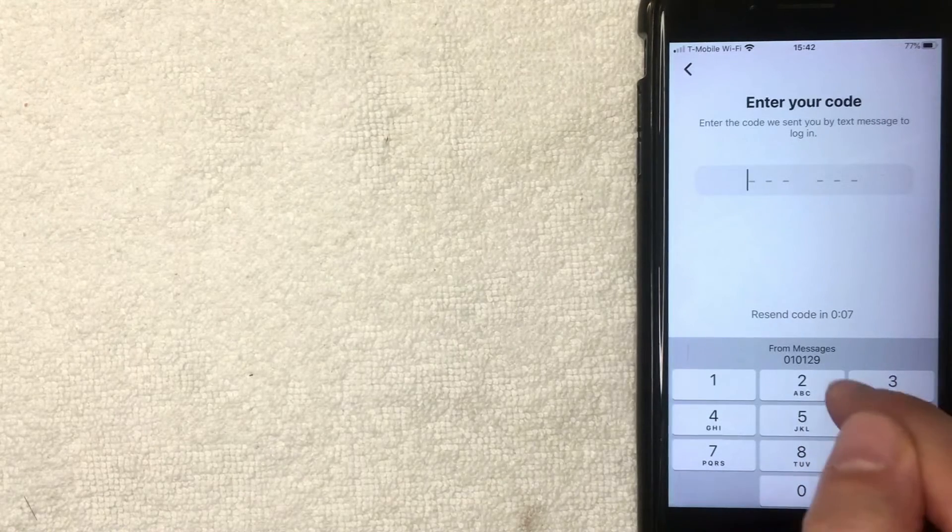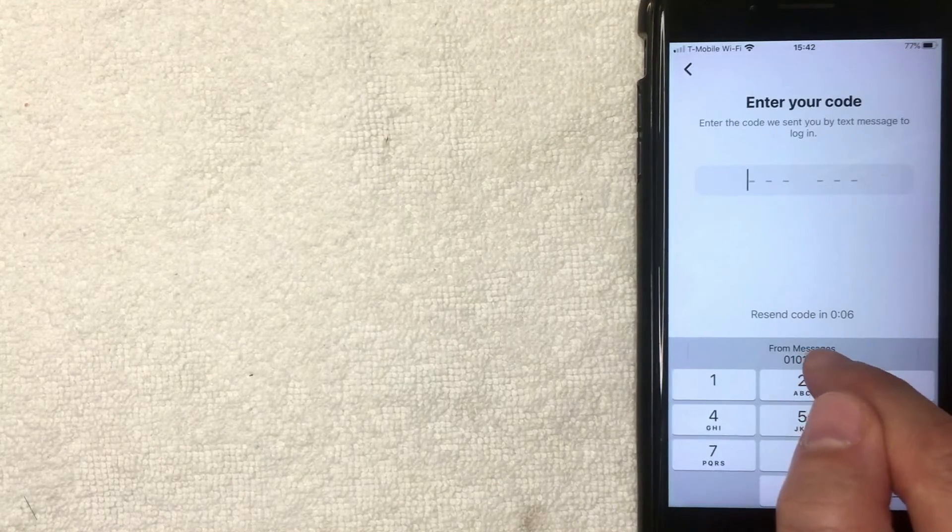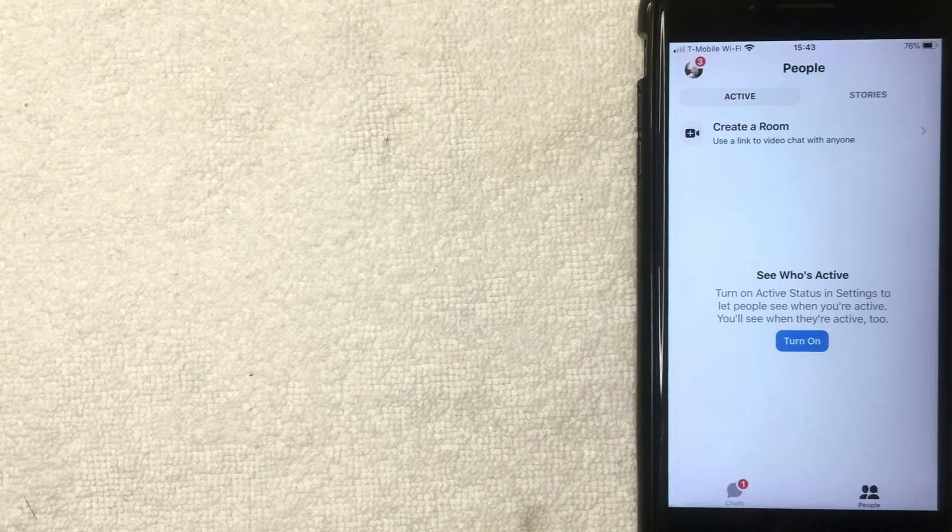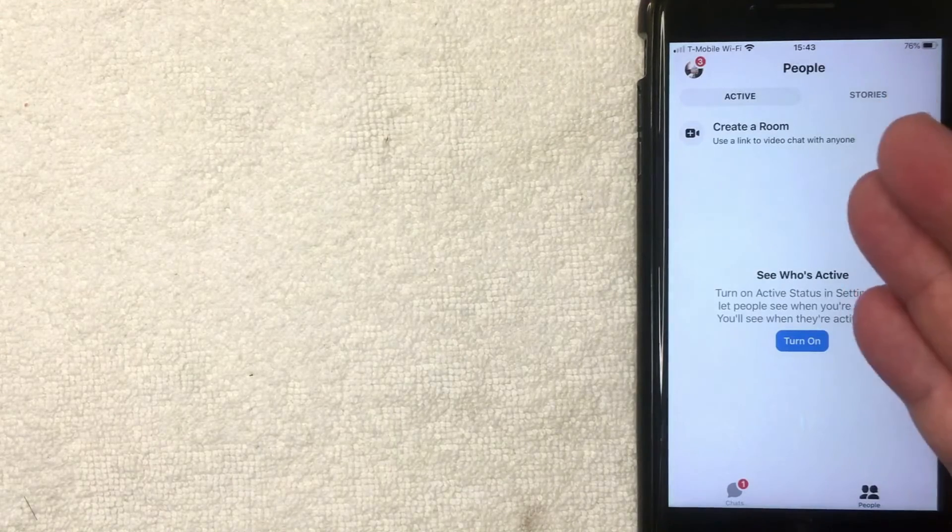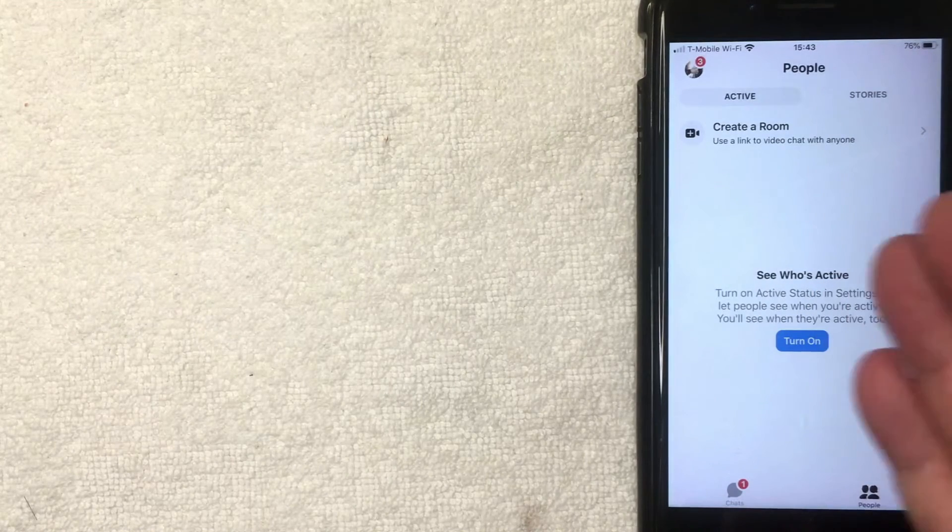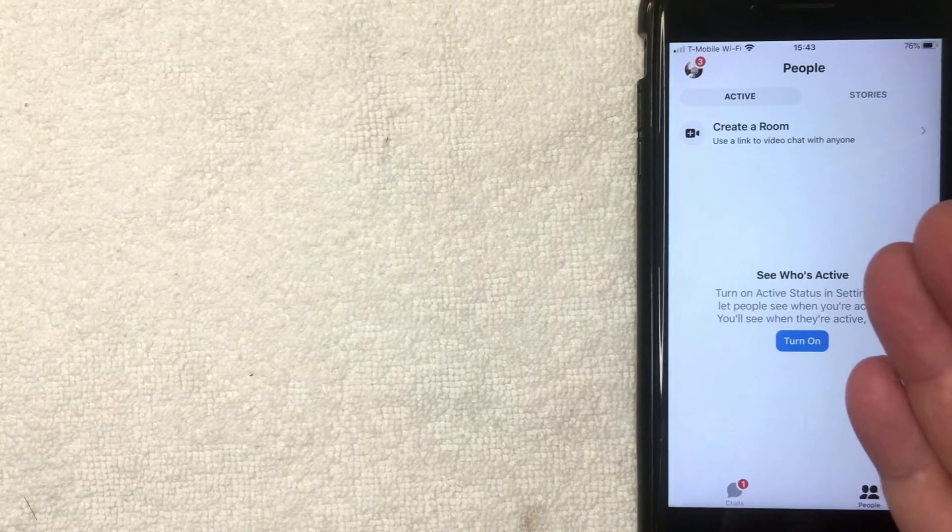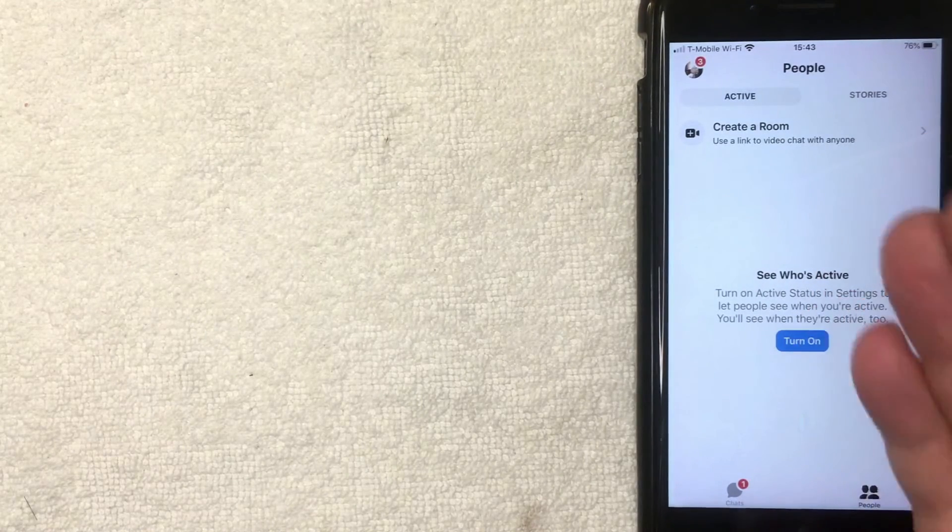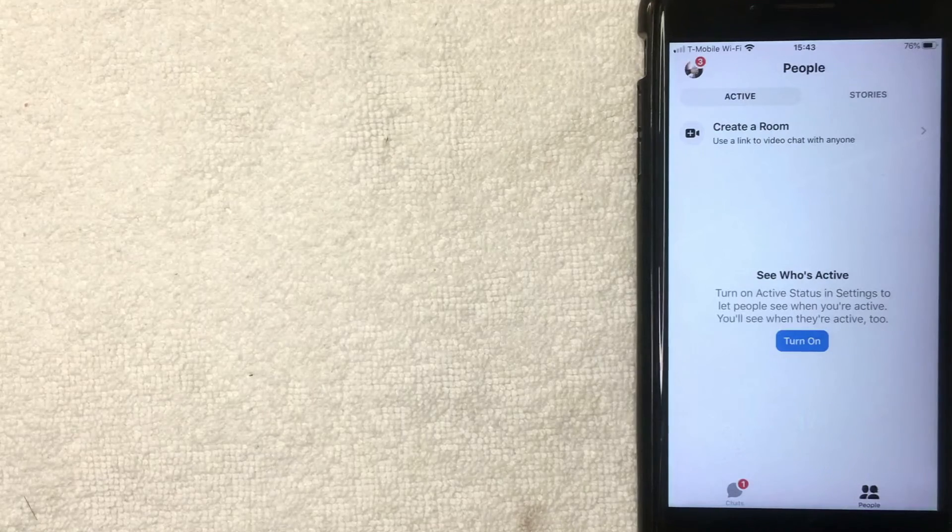So I'm going to go ahead and type that in now. Okay guys, just a few seconds later the screen pops up and now I am logged into my Facebook Messenger app.